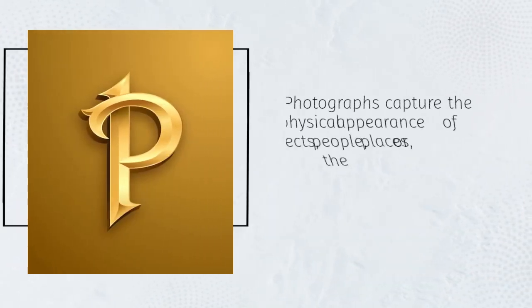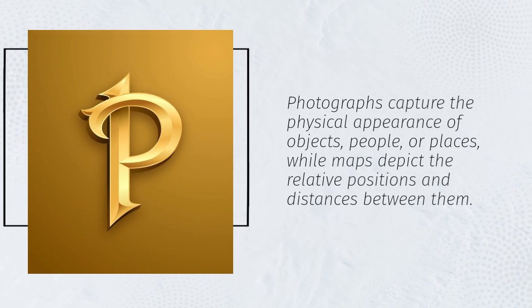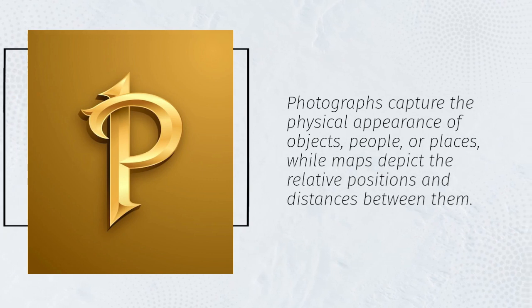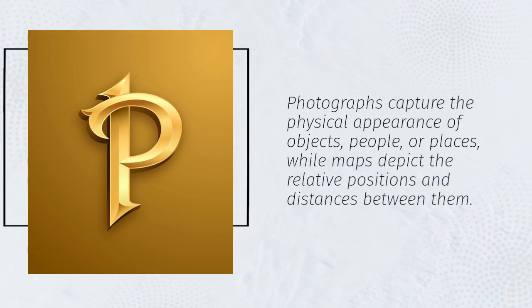Photographs capture the physical appearance of objects, people, or places, while maps depict the relative positions and distances between them.